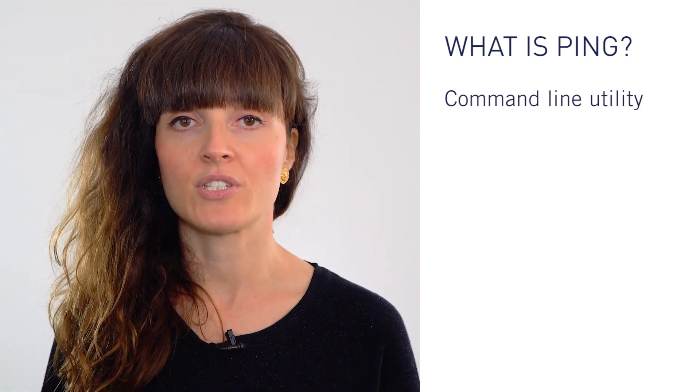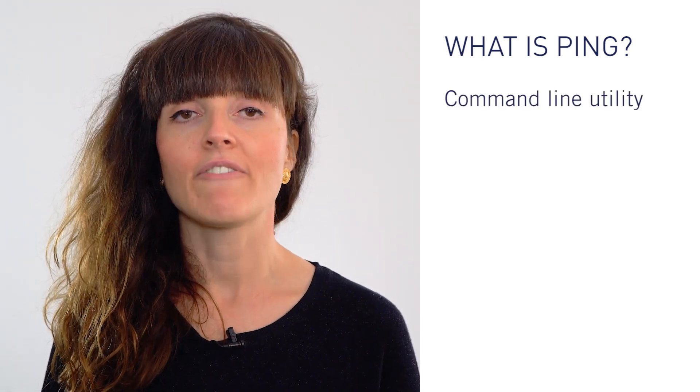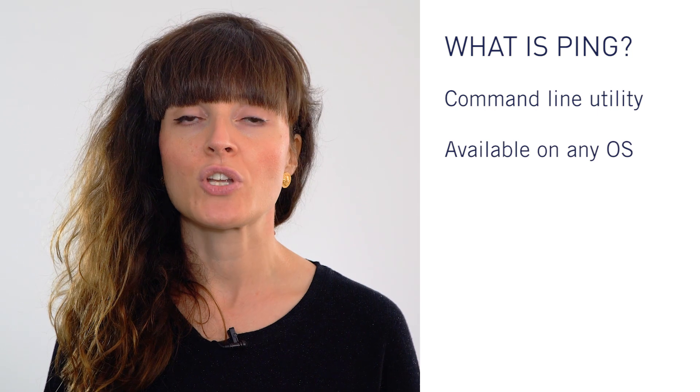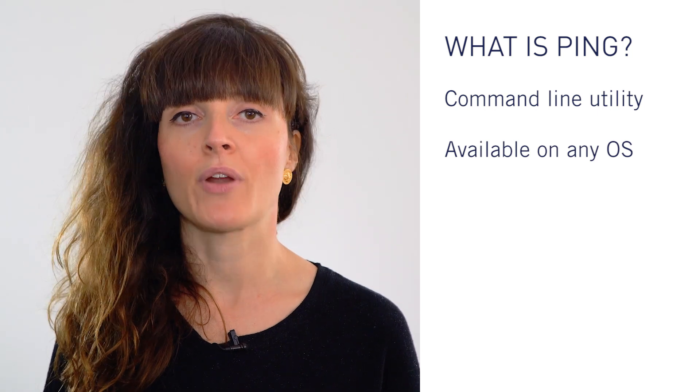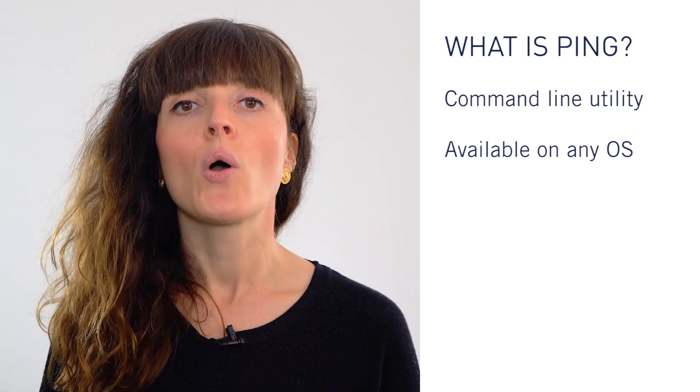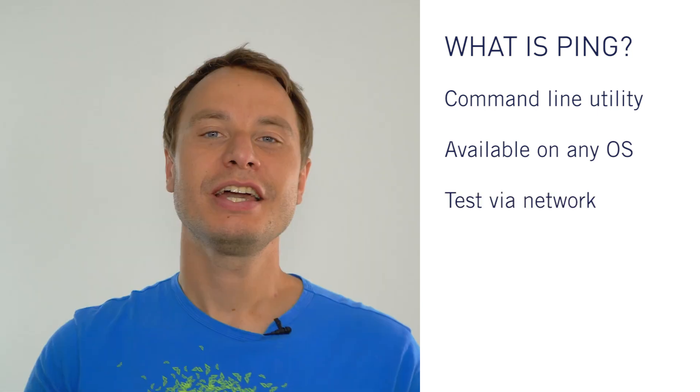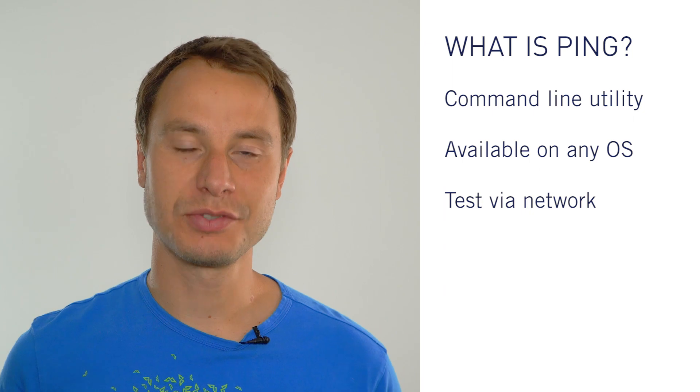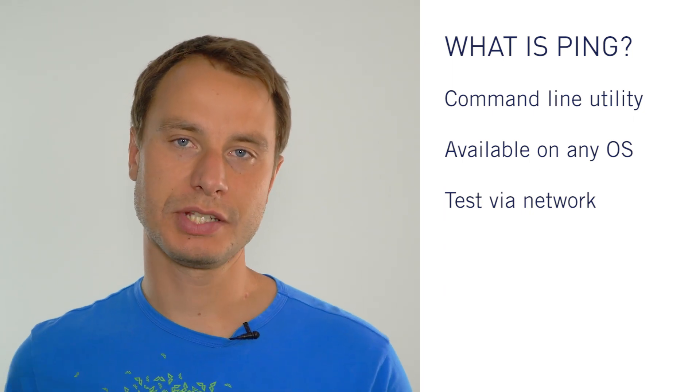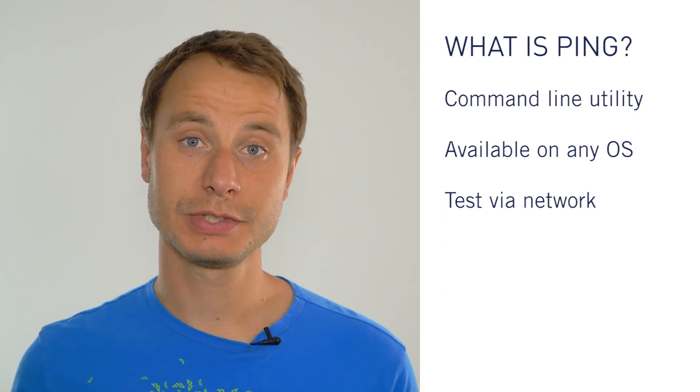What is ping? Ping is a command line utility available on virtually any operating system with network connectivity. It acts as a test to see if a network device is reachable.